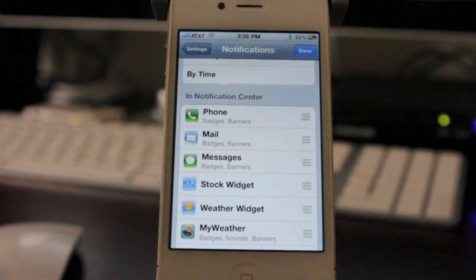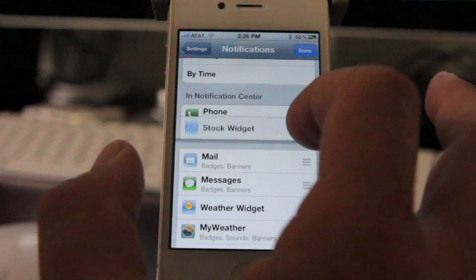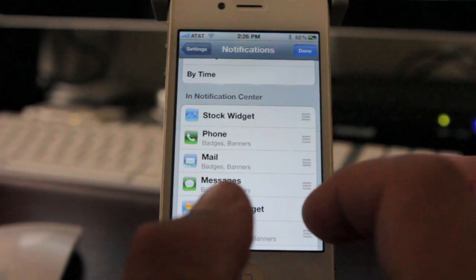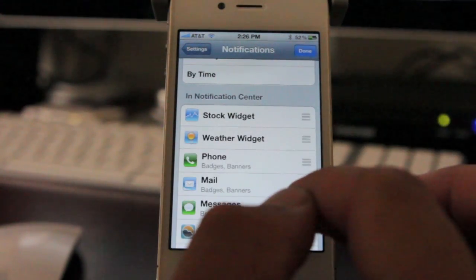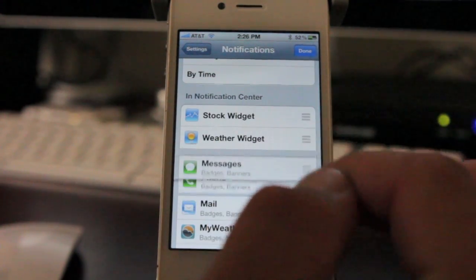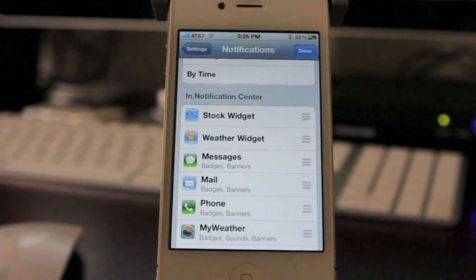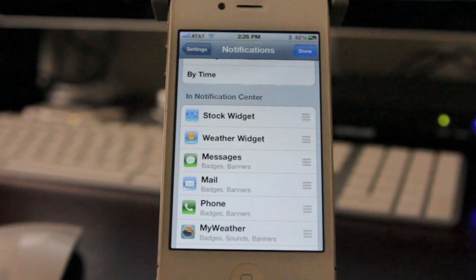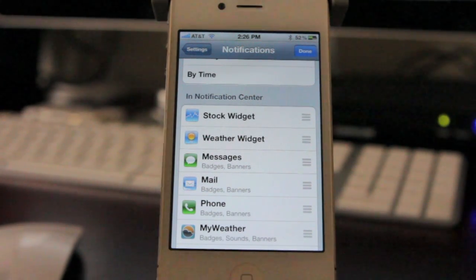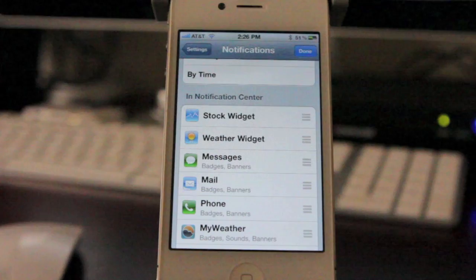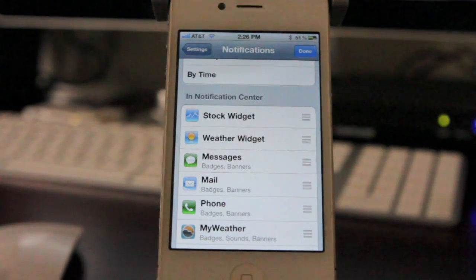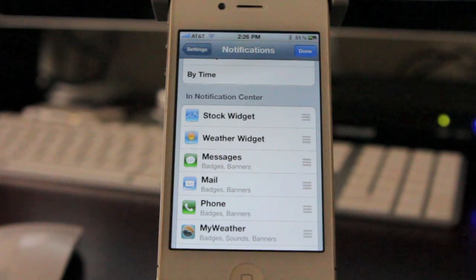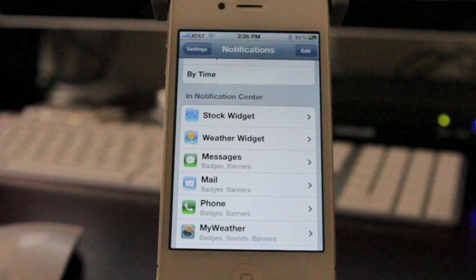Let's say you want your stock widget running at the top, the weather widget underneath that, and then maybe you want your text messages, your email, and then your phone. You can have it in that order, and this is how it'll display on the lock screen. You can do this with all the apps that have notifications. Once you're done, you hit Done.